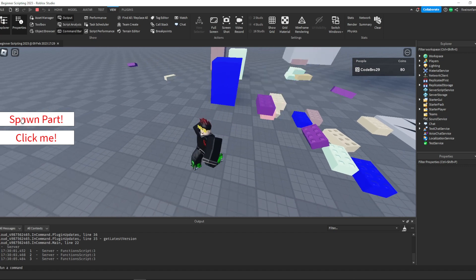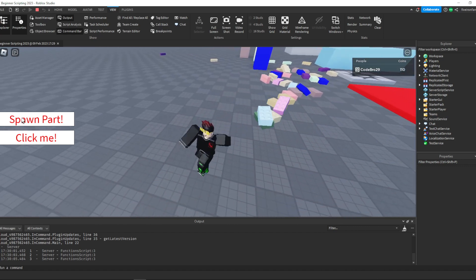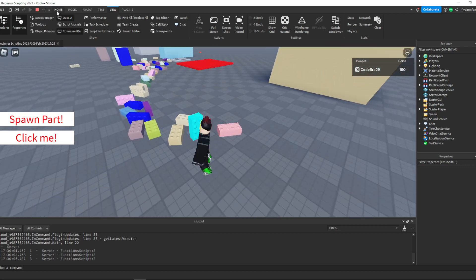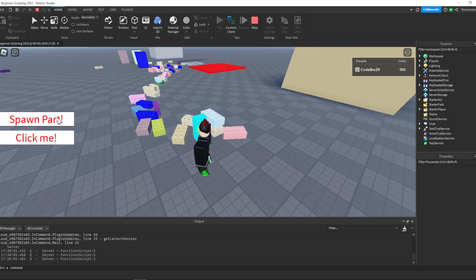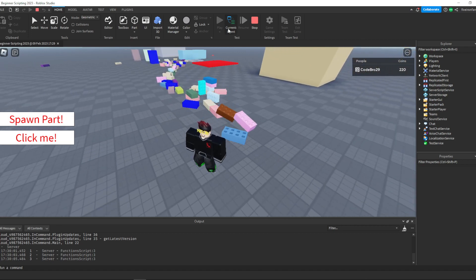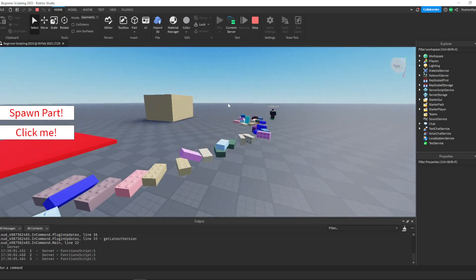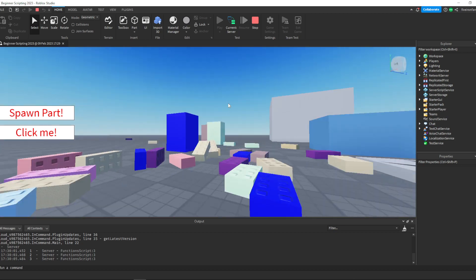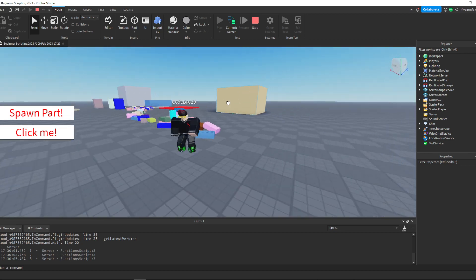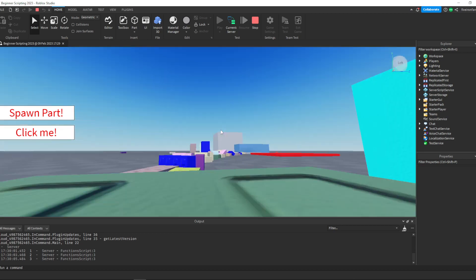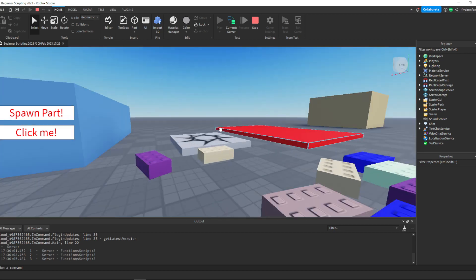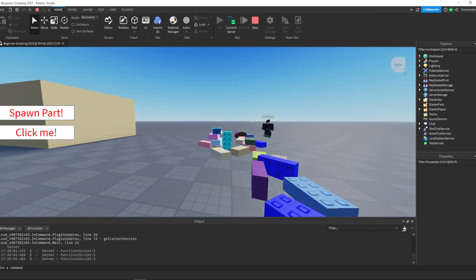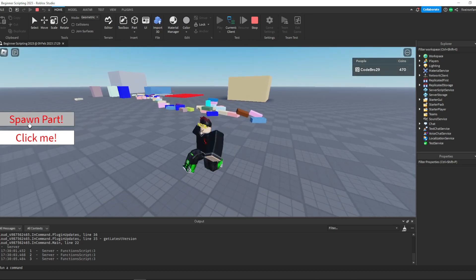We can keep spawning parts all over the place — we can make a trail of parts if we want. Here's the cool thing: remember how we are doing this on the client and then firing a remote event to the server. If we switch to the server using this button right here, you can see that all of these parts have been created on the server — that's because we used a remote event. If we had done this all on the local script, it would have been on the client and only this player would have seen it. But we actually made these on the server, meaning every player can actually see this.